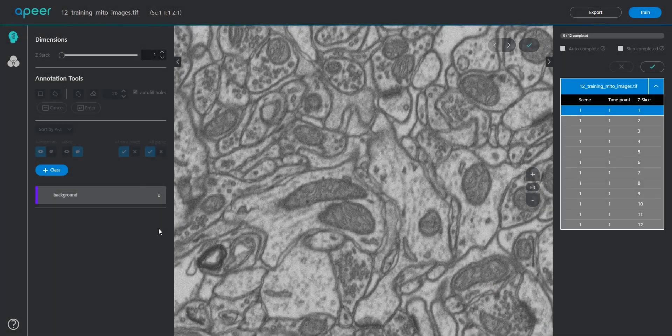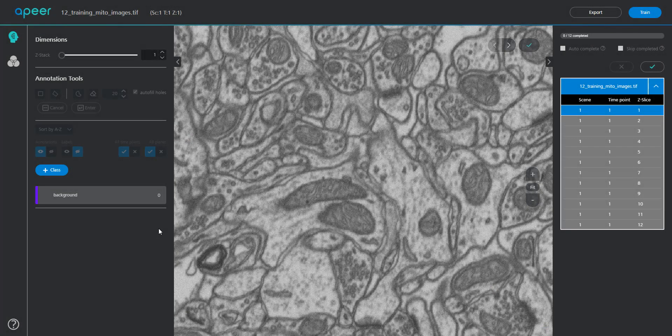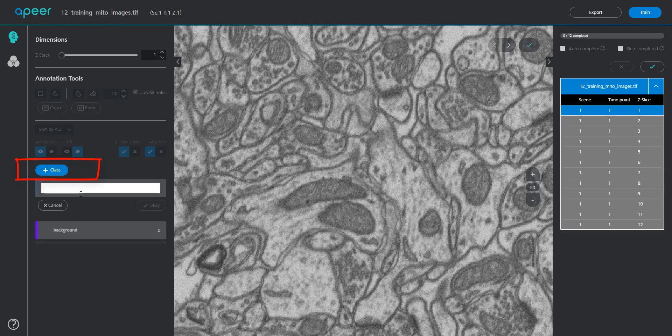This opens up your data in a web viewer with all the required annotation tools. Add the classes and name them appropriately.